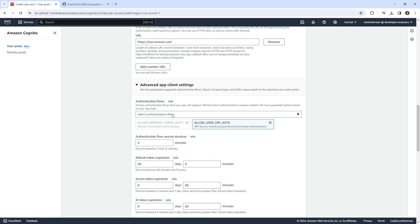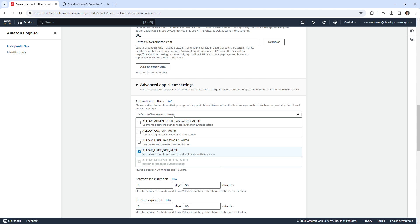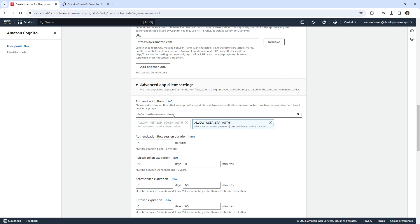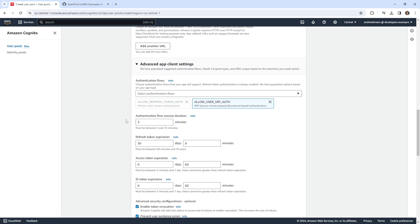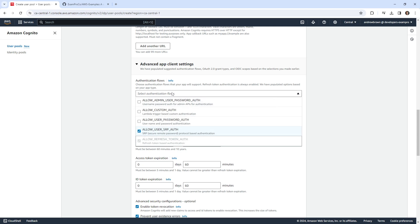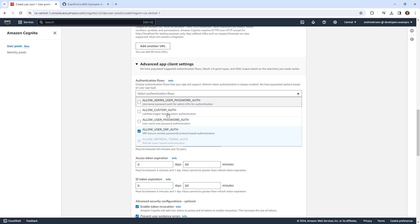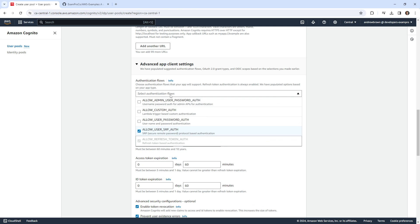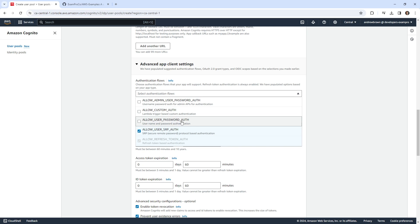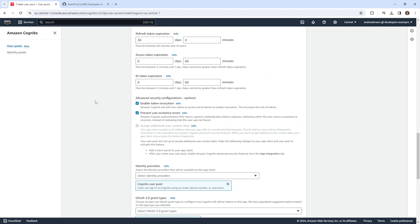And it is setting up our authentication flows. They definitely changed the UI here. So normally choose the one for, well, this is confusing. We'll stick with what they have here. It used to be really simple, but they've made it a little bit harder to read here. But I think this is fine. Allow admin user password auth, allow custom auth, allow user password auth, secure remote password. So we'll just leave it alone. And hopefully that just works fine.